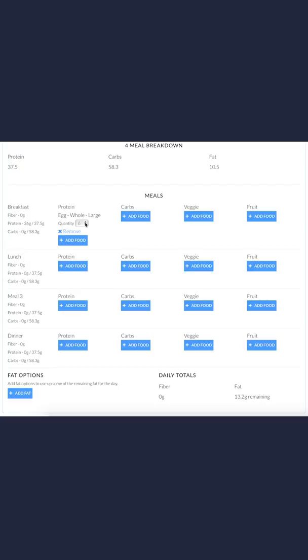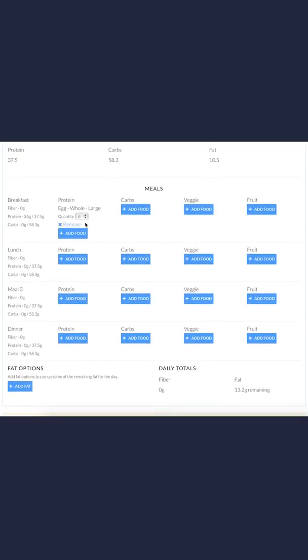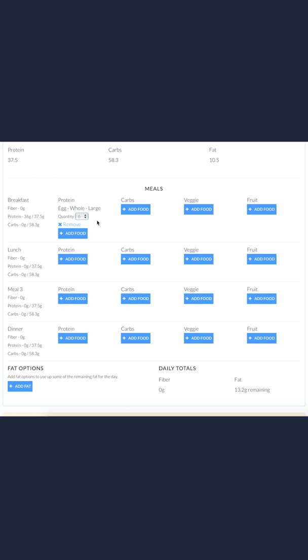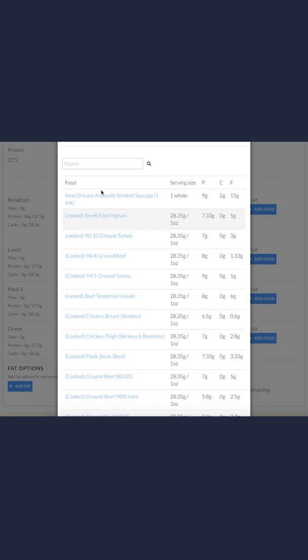If I scroll down, I had 42 grams of fat for the day. Now I only have 13.2 grams, so that's obviously too much fat for breakfast. I'm going to choose to add some different protein options as well with my whole eggs. I'm going to add some egg whites.